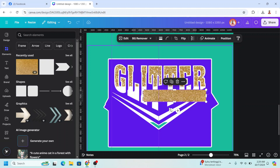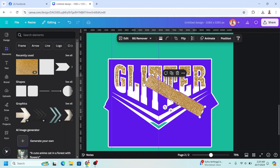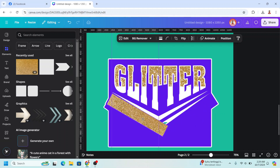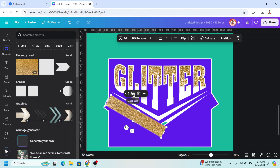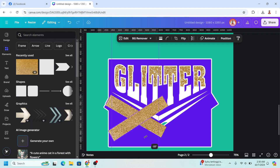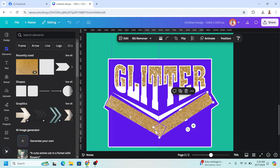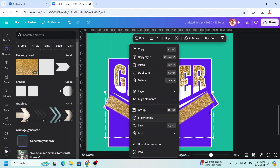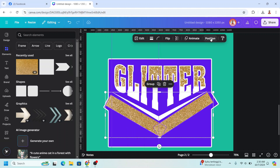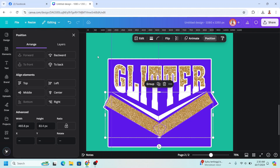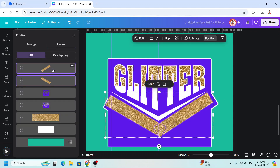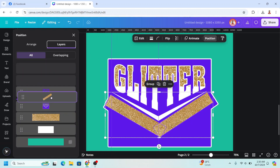Rotate the glitter and place it here. Duplicate, rotate, and place it here. Select the both and place them here. Go to Position, then Layers. Select this tool and place it behind this one.